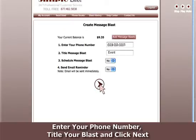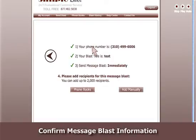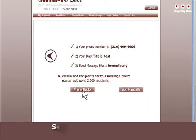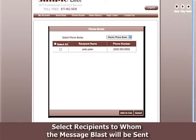Enter your phone number, title your Blast and click Next. Confirm the Message Blast information. Select recipients to whom the Message Blast will be sent.